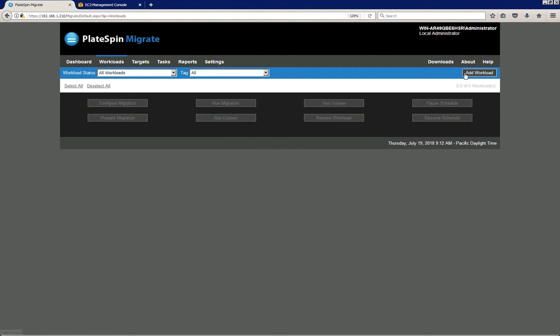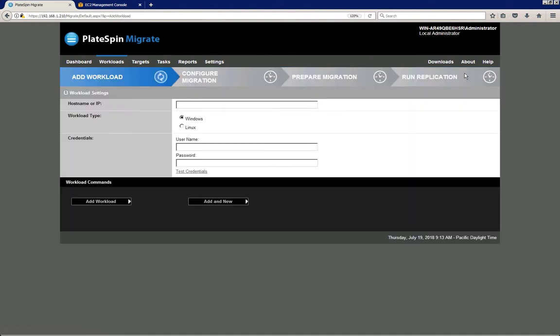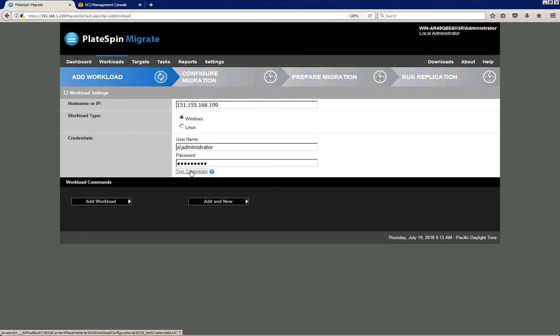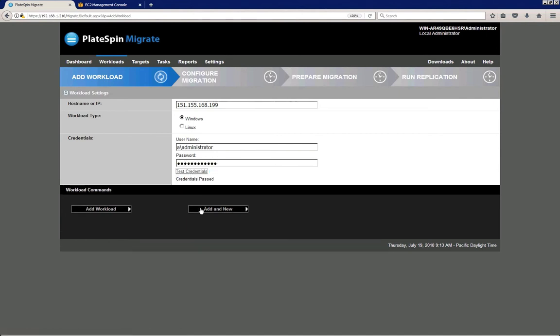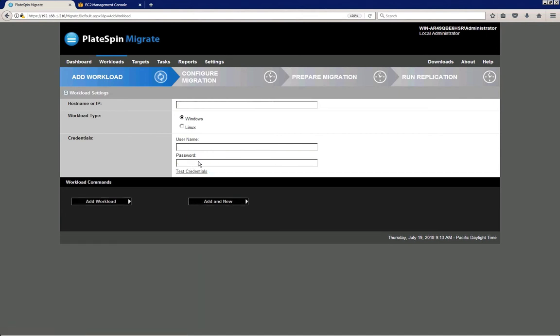I click on the add workload button, and I'm going to demonstrate using the most simple way of source workload discovery, which is discovery based on individual IP addresses. So I'm just going to enter a couple of IP addresses, starting with the first one. I add credentials, administrative credentials, I test them, I click add new.